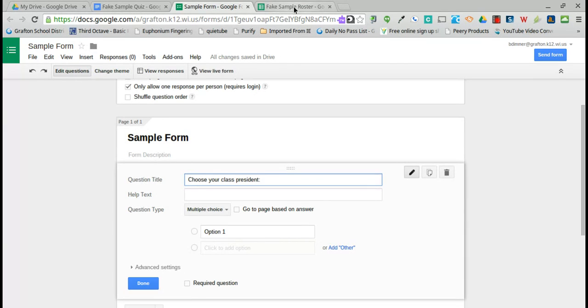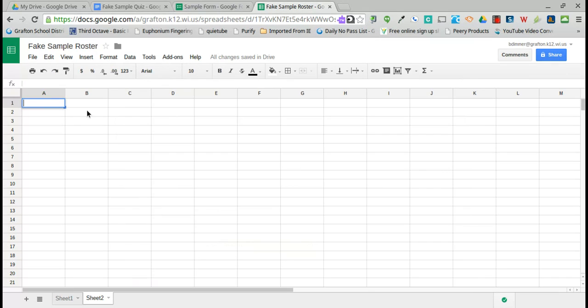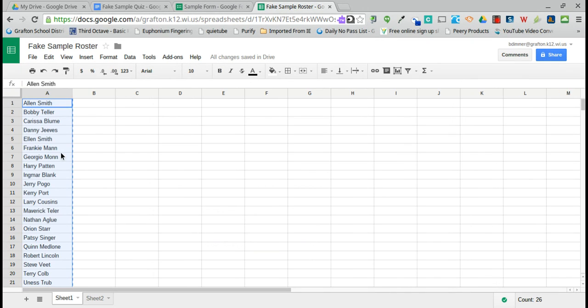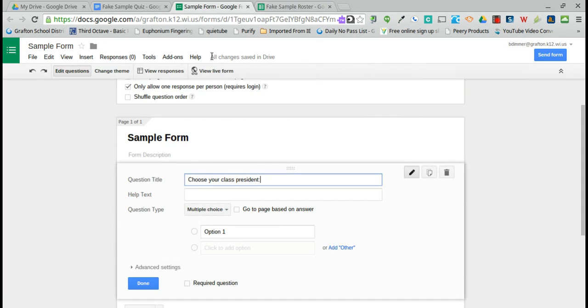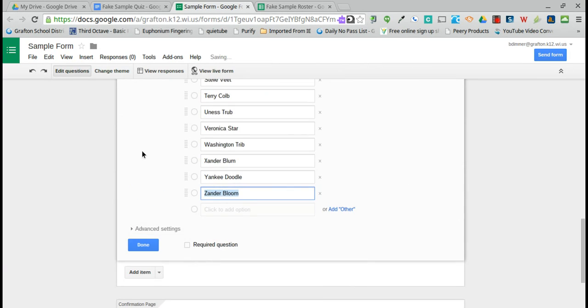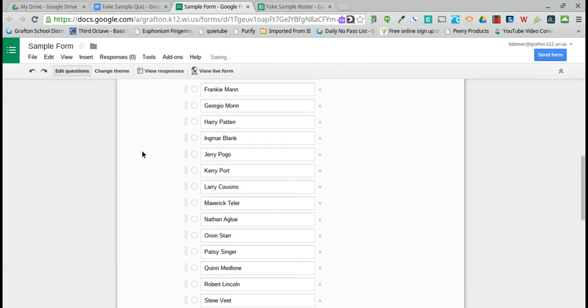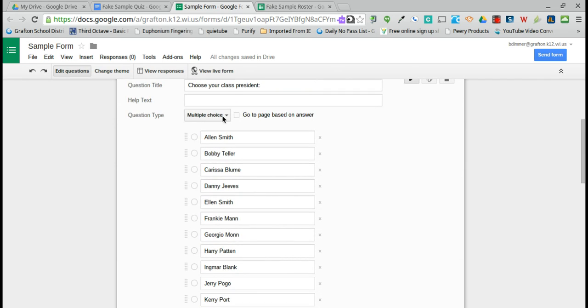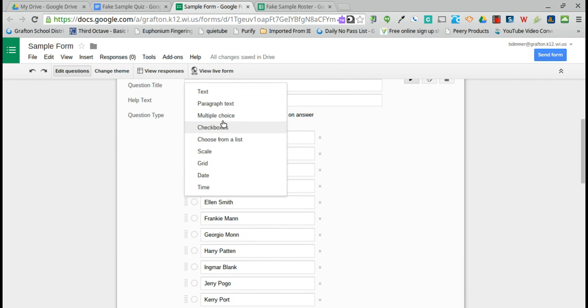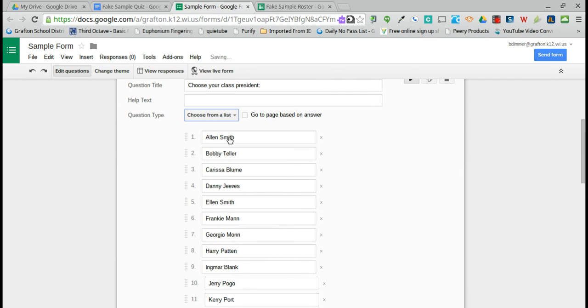You would choose from the list of names and copy the names that you want to have as responses and then paste them into the form question. You can leave it as multiple choice or change it to choose from a list to take up less space in the form itself.